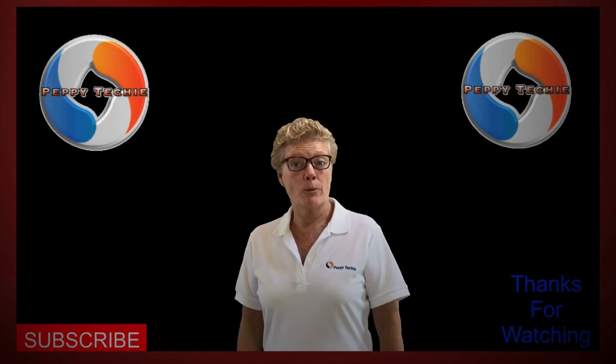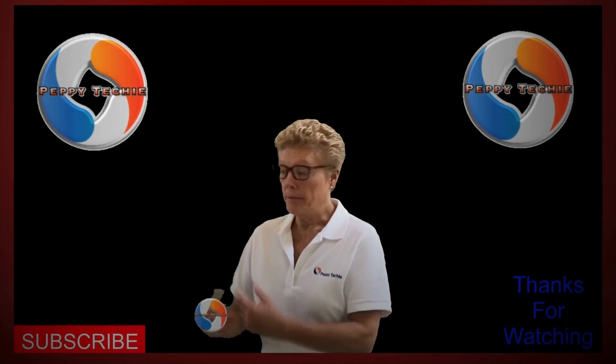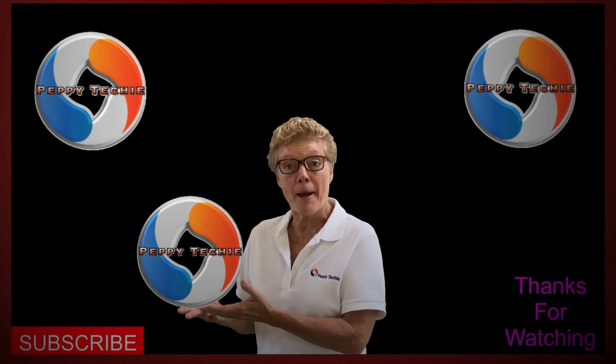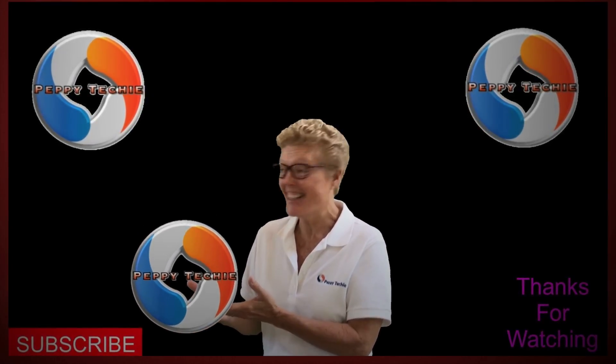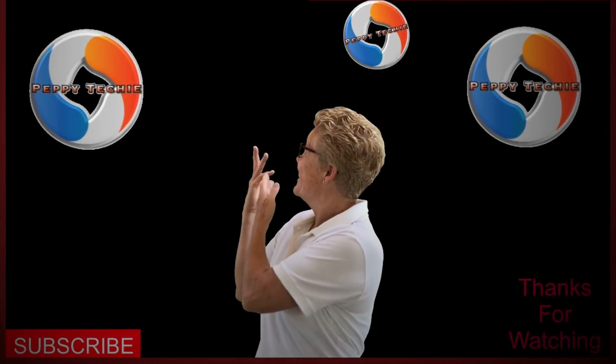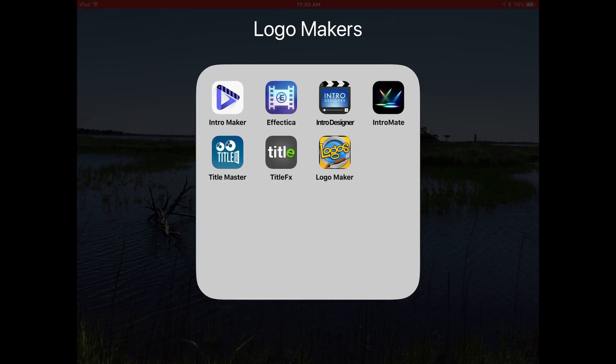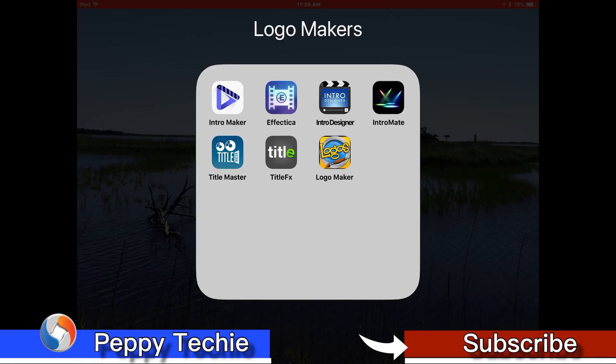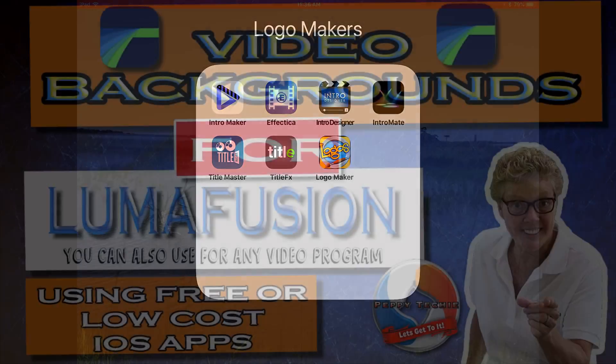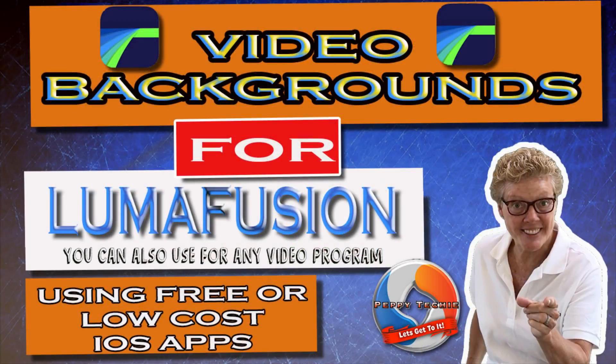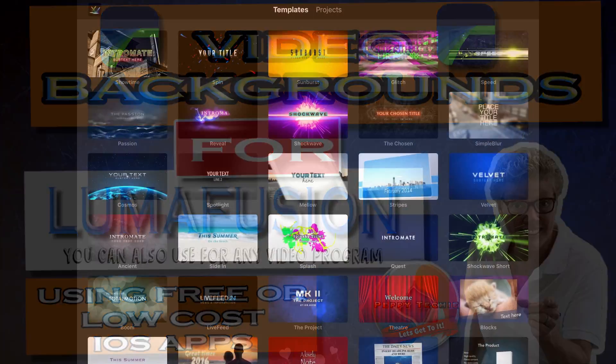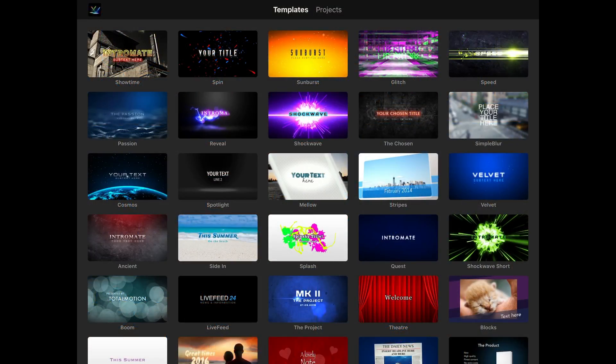Welcome to another video by the Peppy Techie. Today we are going to talk about a program called Intro Mate and I introduced it first in a video when I talked about how to use backgrounds, create your own backgrounds using a lot of iOS apps and this is probably my favorite intro maker or title maker.